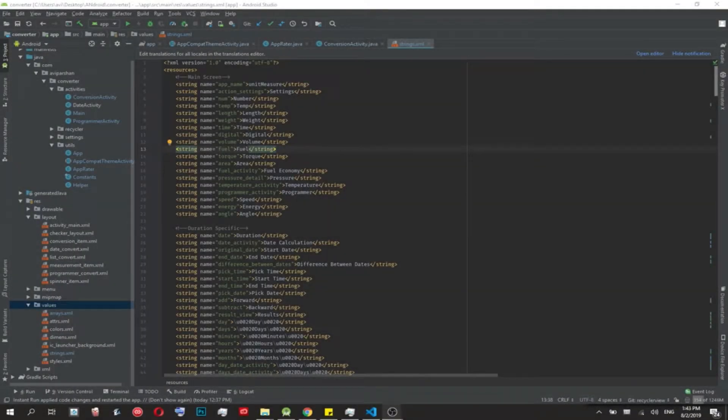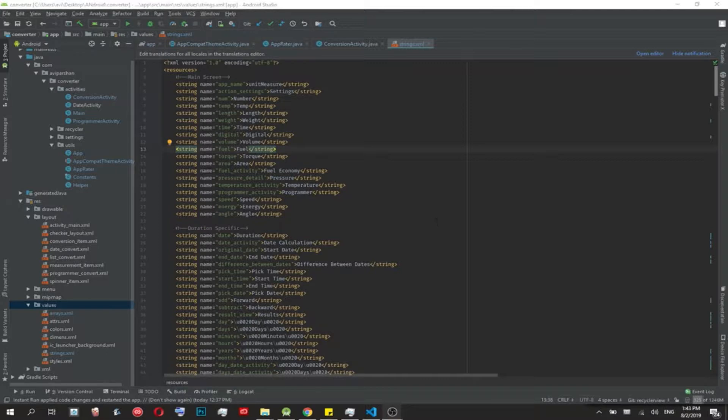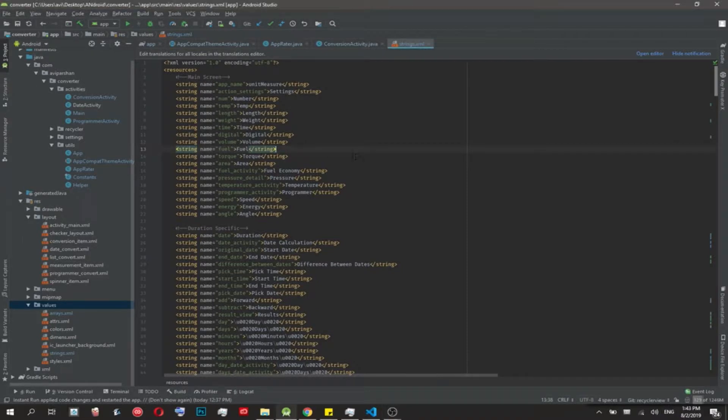Hey there, it's Avi. In today's video I'm going to explain what a strings.xml file is, how to deal with localization in Android. For this project I'm using my unit measure app.